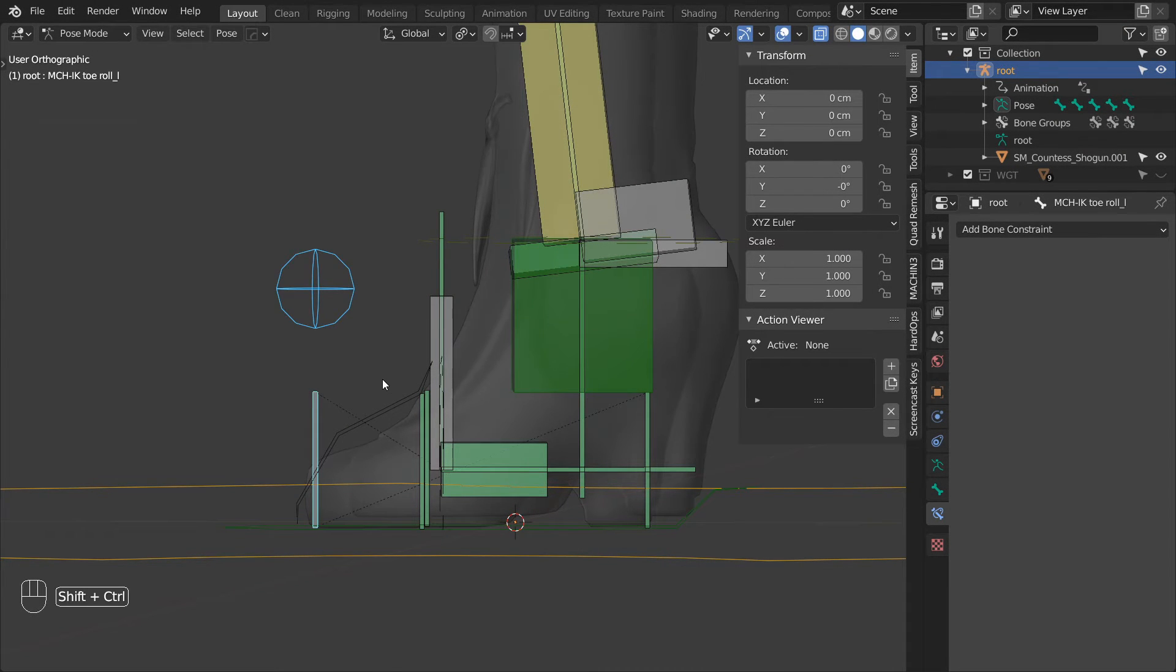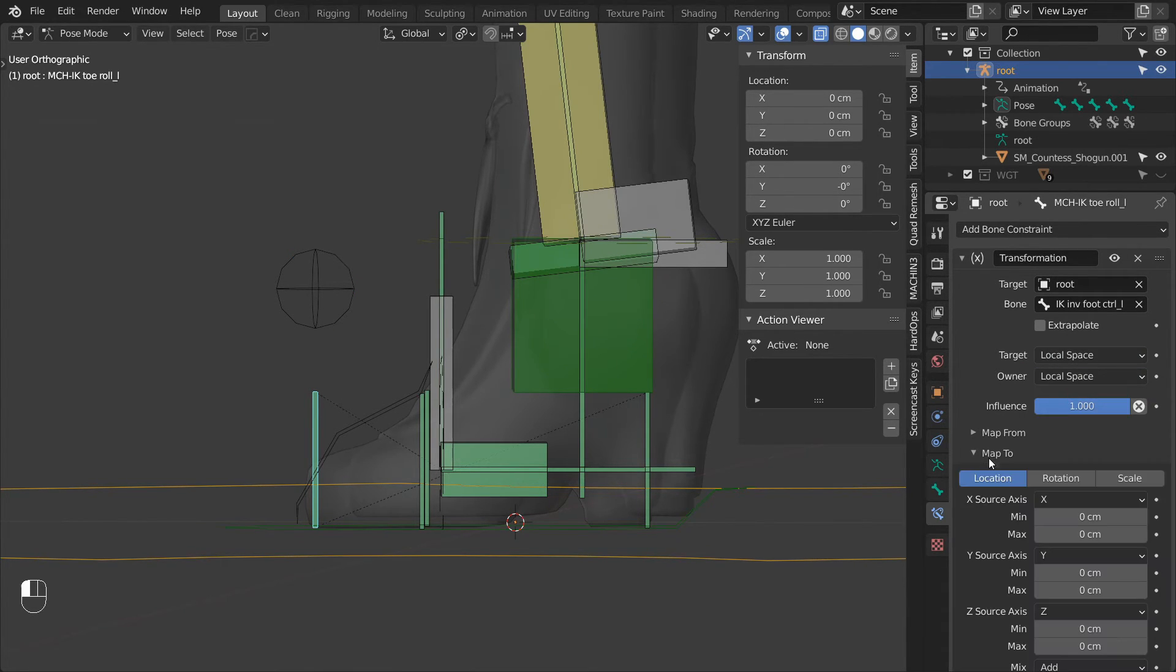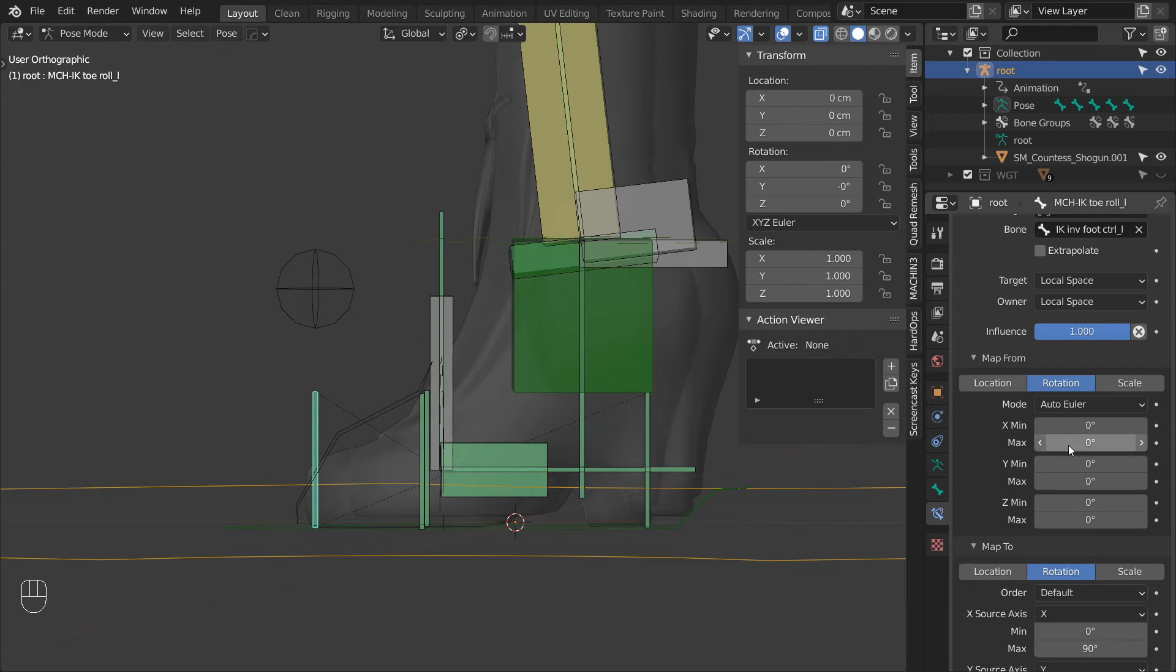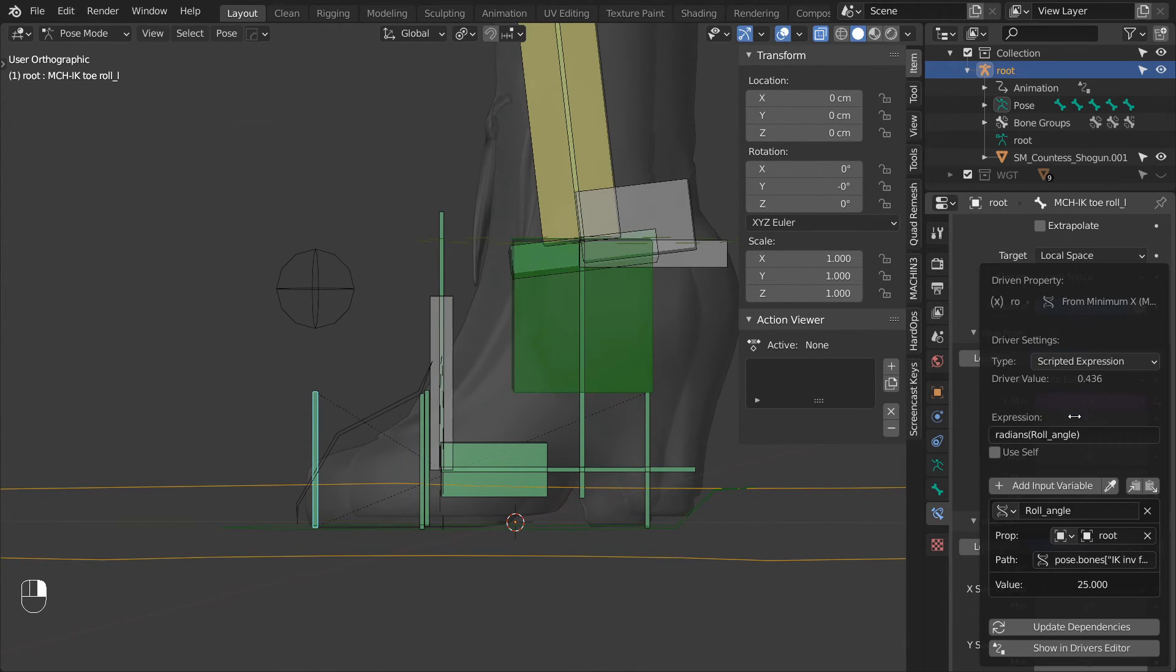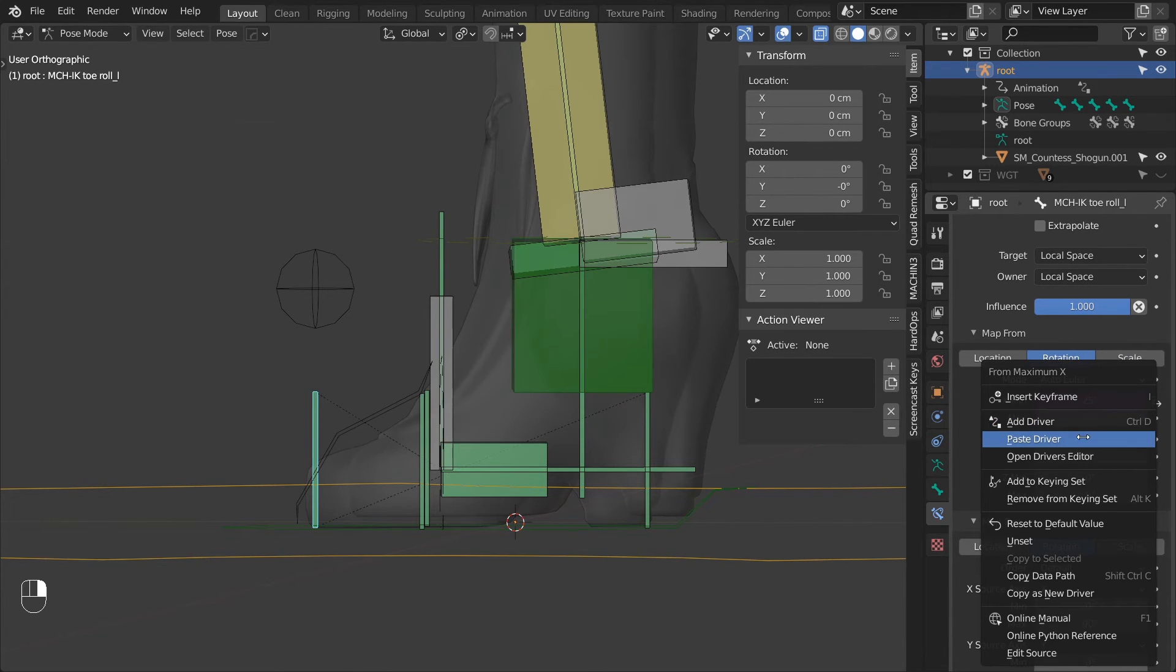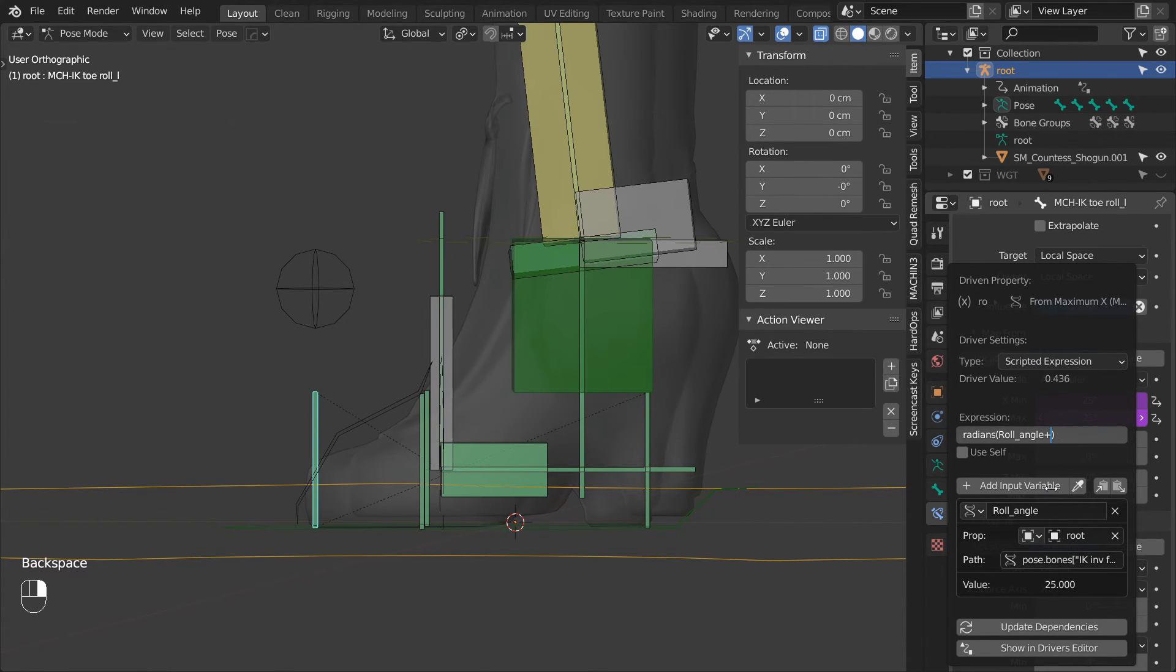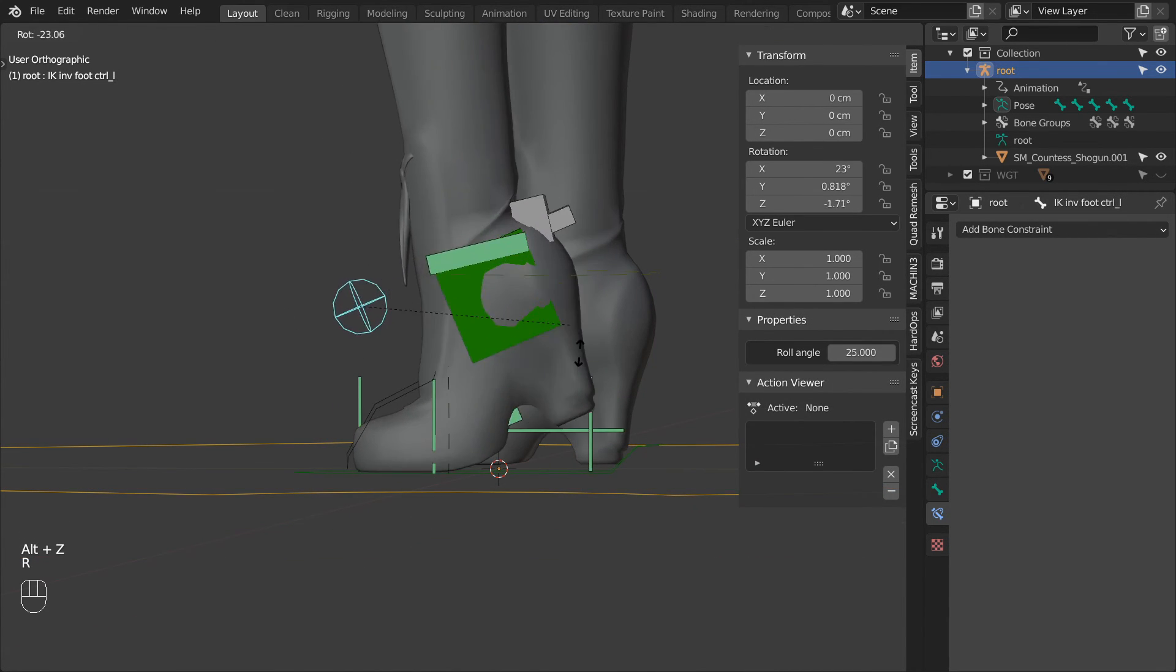Next let's constrain the toe roll bone to the InverseFootControl using a transformation constraint. Spaces to local. Target mapping to rotation and MaxX value to 90. Then source the rotation as well and paste the driver to X min value. And then edit the driver and make sure it looks like this: scripted expression and the expression is radians roll angle. Then paste the driver in the X max field. Edit it again. This time make sure the expression says radians and parentheses roll angle plus 90. And that results in this rolling behavior.